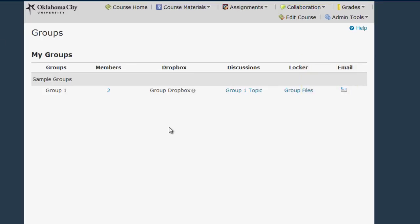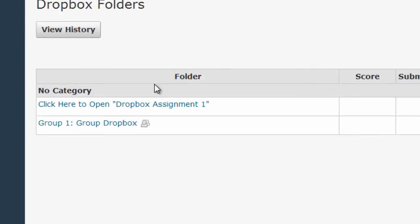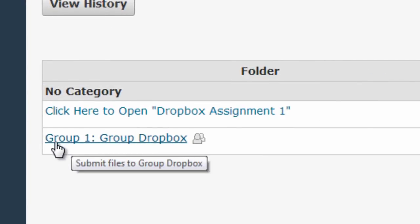In addition to the Groups area, I can also access my Group Dropbox and Discussion Board via the Dropbox and Discussion Tools themselves. Here it says Group 1 Group Dropbox.